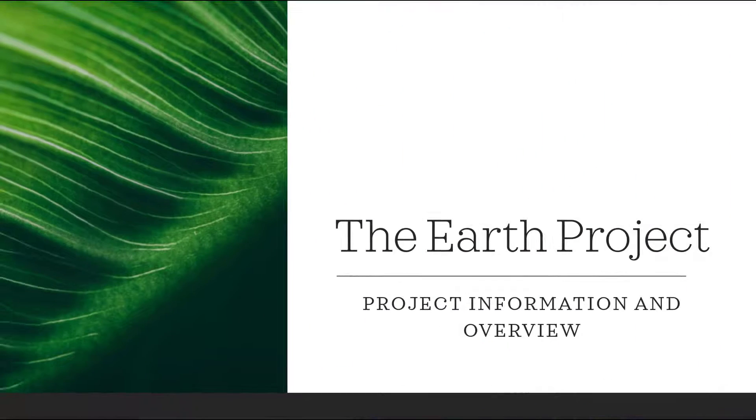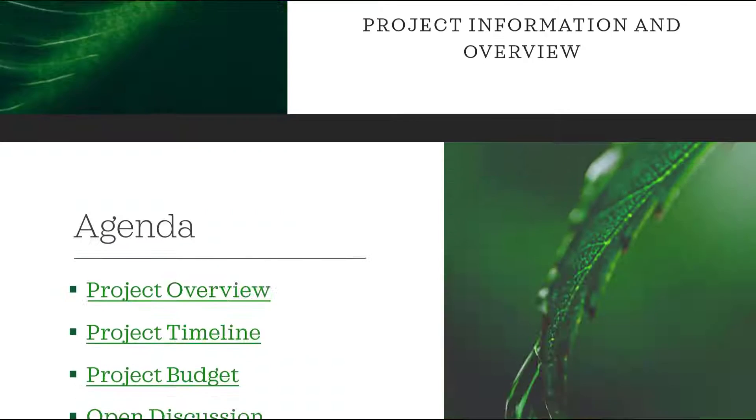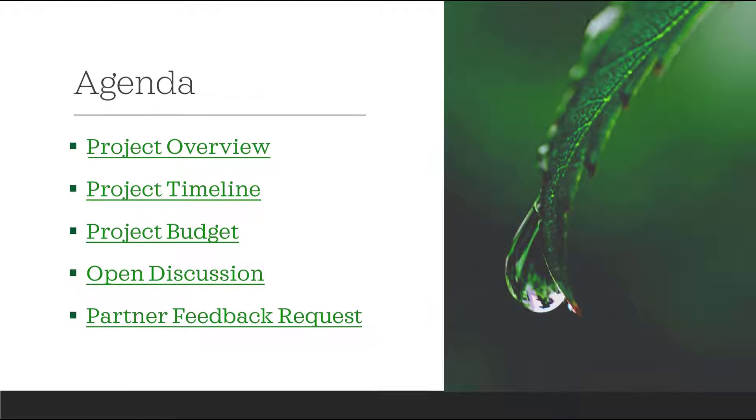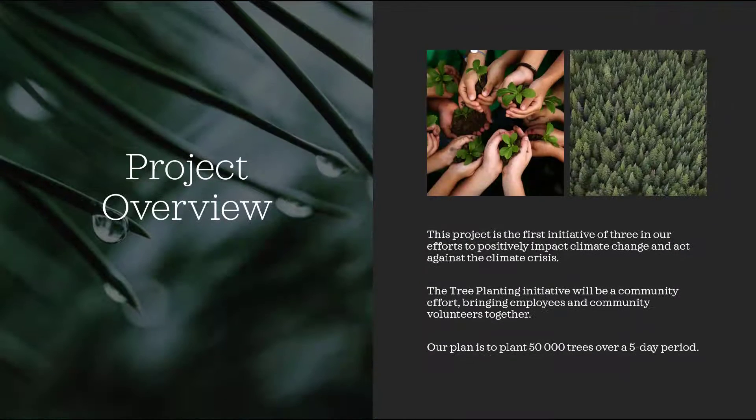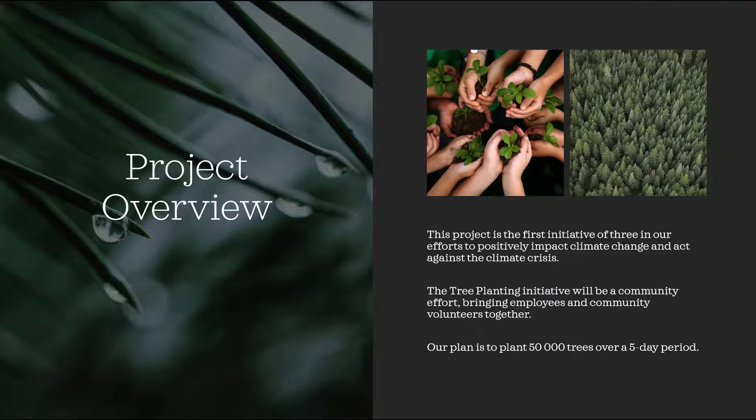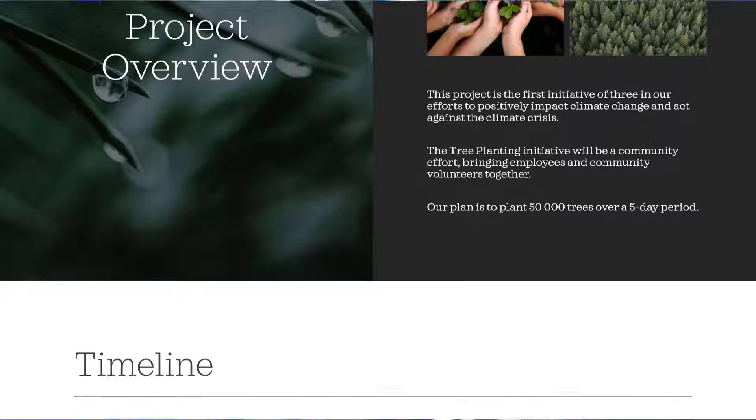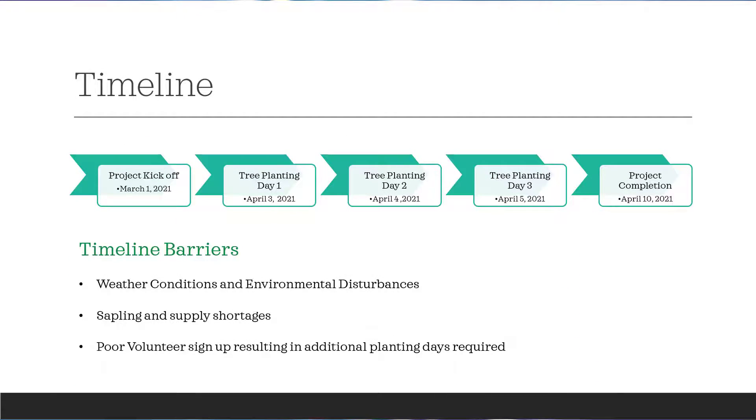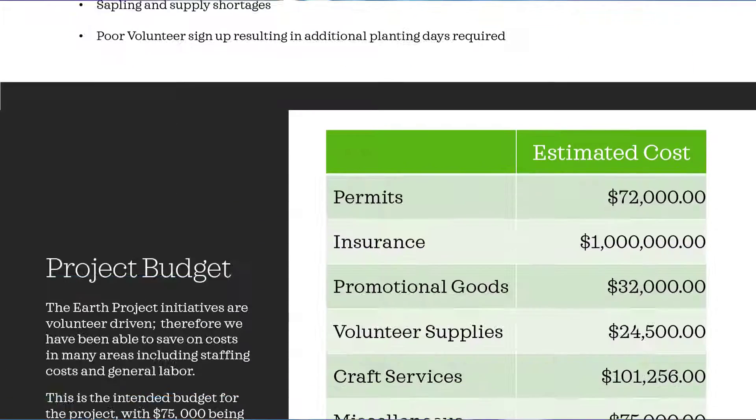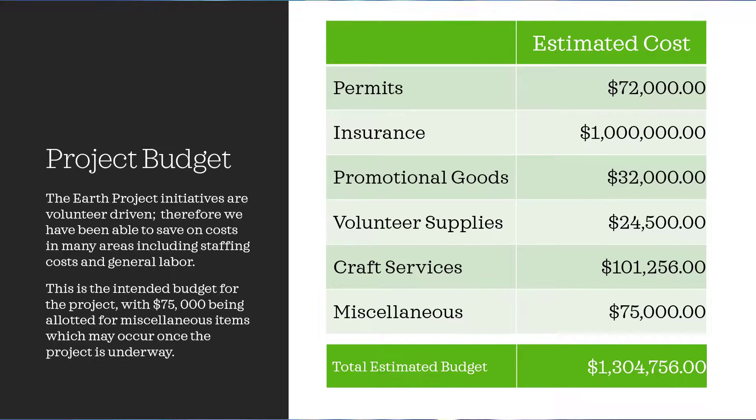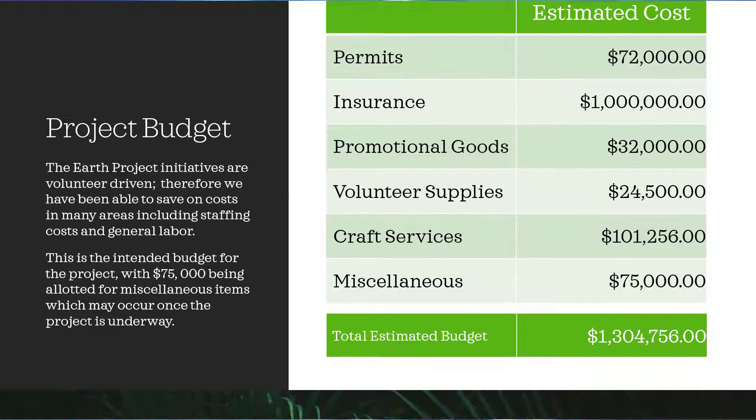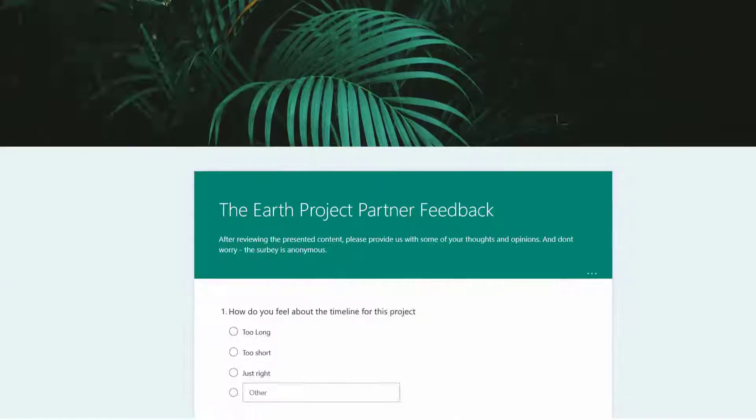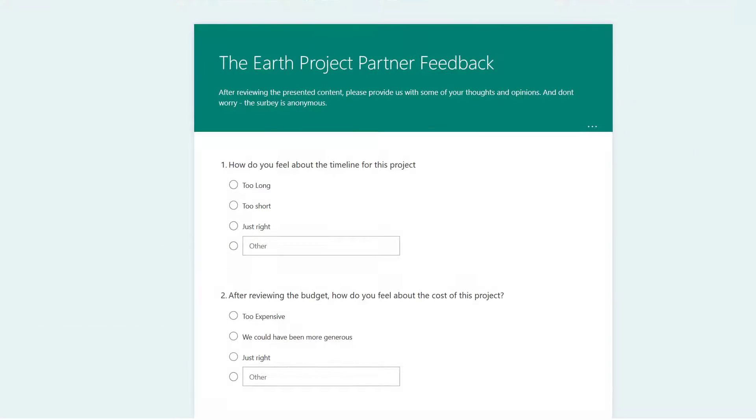Voila! Within minutes I've created a beautiful and interactive PowerPoint presentation. As Microsoft continues to bring you new and innovative features to help you in your workday, we're going to continue to highlight them to you so don't forget to like and subscribe to our channel.